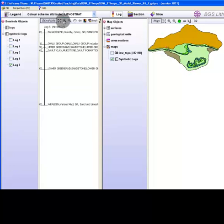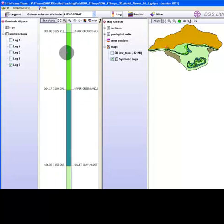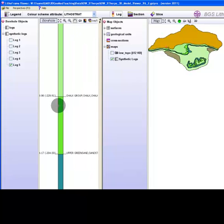The borehole will not be scaled appropriately and you will need to scale it manually to view the log. There are various scaling tools to hand located in the window toolbar.